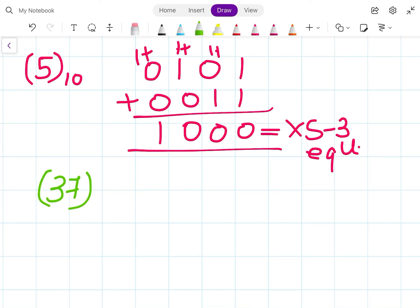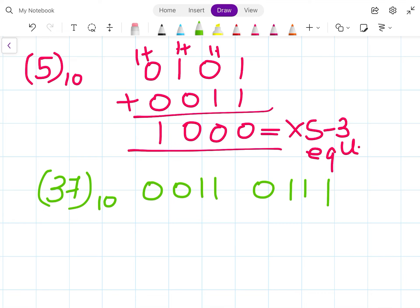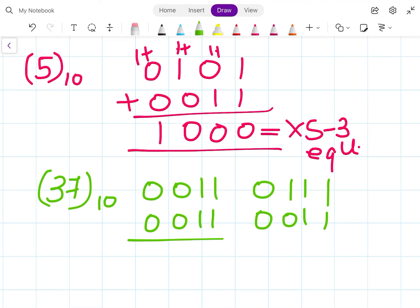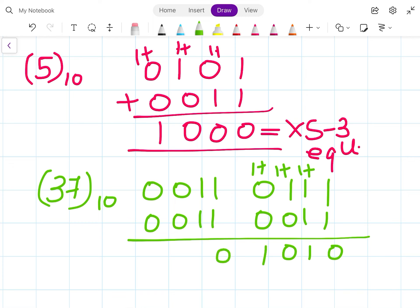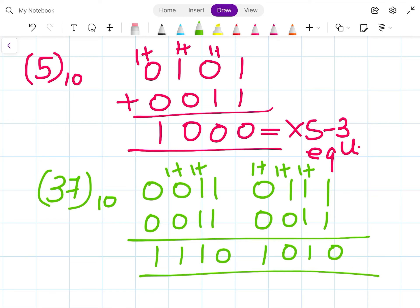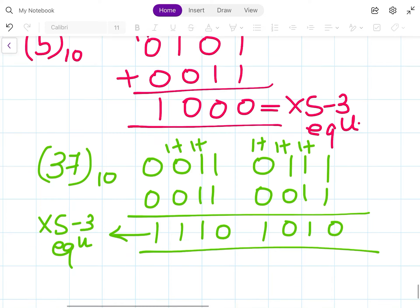Next number is 37 to the base 10. 3 in BCD is 0011, and 7 is 0111. Adding 3 to each: 0011 + 0011 = 0110, and 0111 + 0011, working through the carries: 1 plus 1 is 0 carry 1, giving 1010. This is the XS3 equivalent.